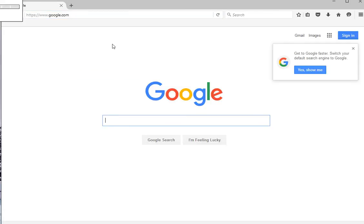Step 2 of the process: once you have reached the Google search engine, you can then type the search term or the topic of interest into the Google search box, located in the center of the page. My search term is going to be hats.